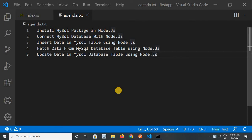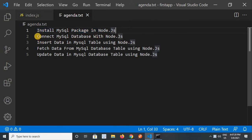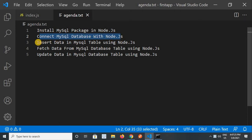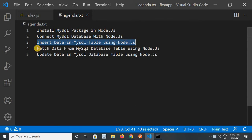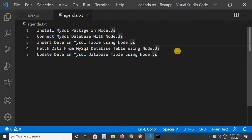Hello friends, welcome back to my channel. I am Nitin Sharma and today in this video we will discuss about MySQL in Node.js. We will cover how to install the MySQL package, how to connect MySQL database with Node.js, how to insert data, how to fetch data, and how to update data in a MySQL database table using Node.js. So let's start.